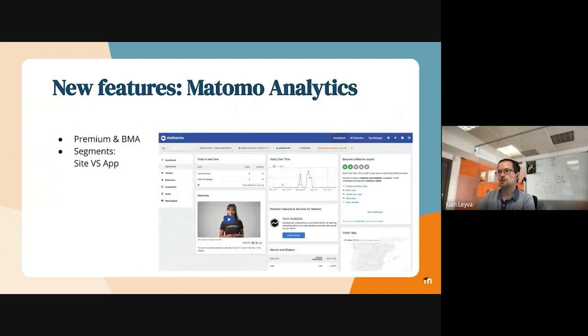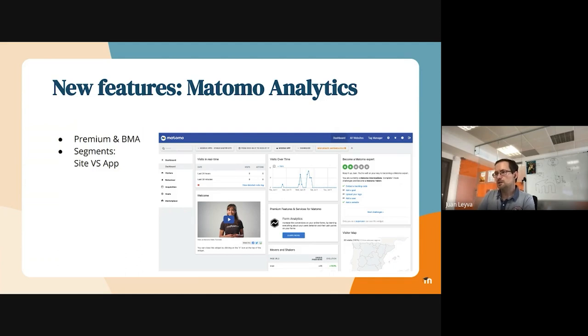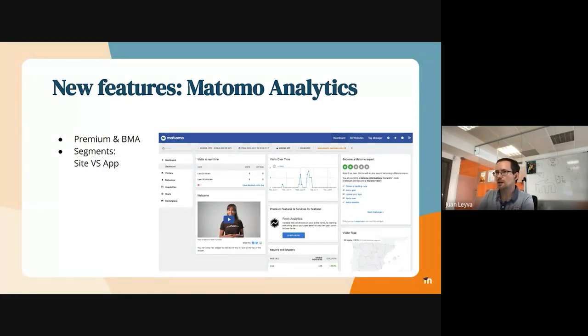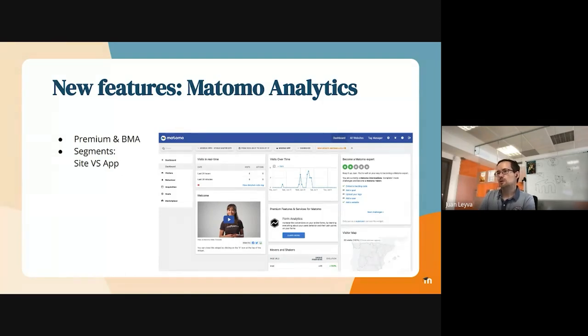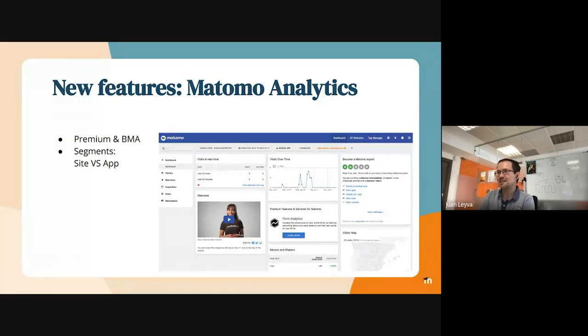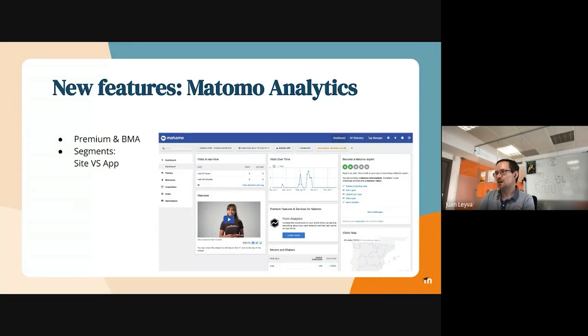So Matomo Analytics, this is a very nice one because for our premium and BMA clients, we are going to be able to support analytics, not using only Google Analytics. Matomo is a tool that is privacy driven. And it works pretty well for being an open source. The product is quite polished.